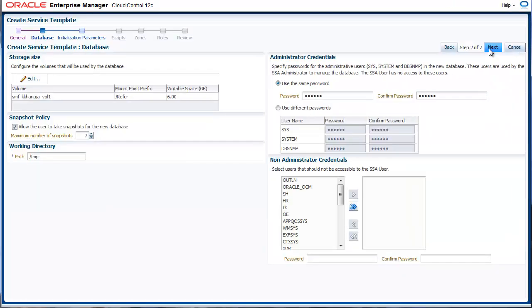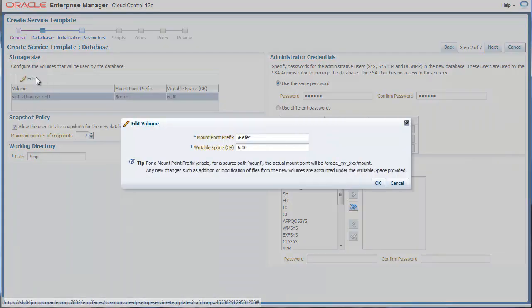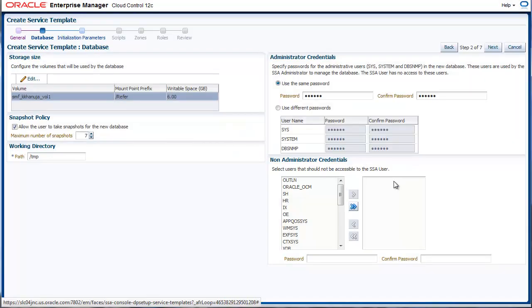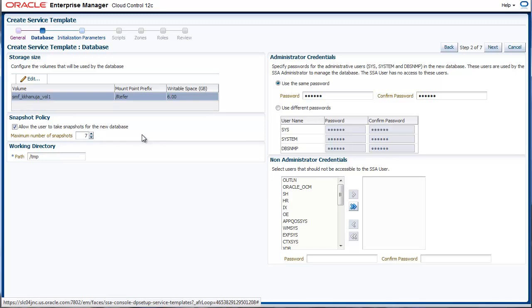Since a cloning operation only creates a read-only copy, we need to give it some write space. This can be done here. Click on the Edit button and provide the mount point prefix and the writable space that you wish to allocate. For functional copies of database, often QA engineers or testers need to make some changes to the database. This writable space can be used for such changes. The users of this database can be allowed to take further snapshots. This can be used as a mechanism to roll back changes that are not desired. You can limit the number of snapshots users of these databases can take.